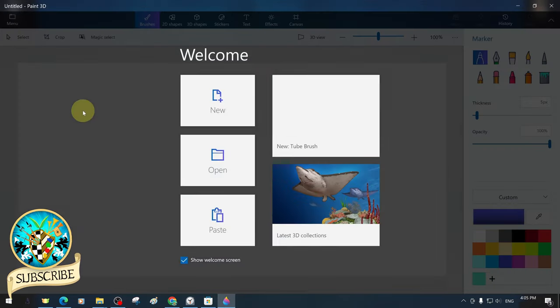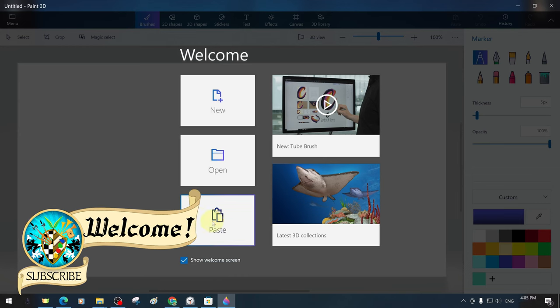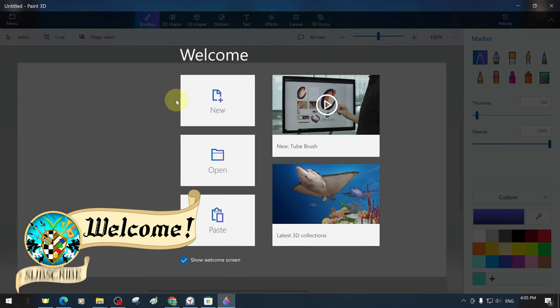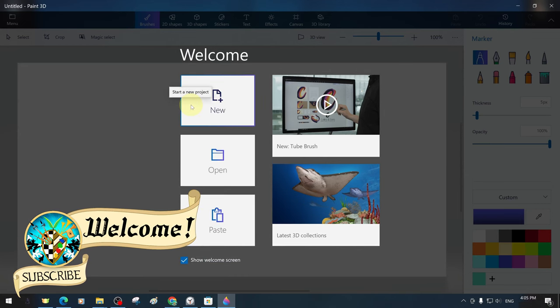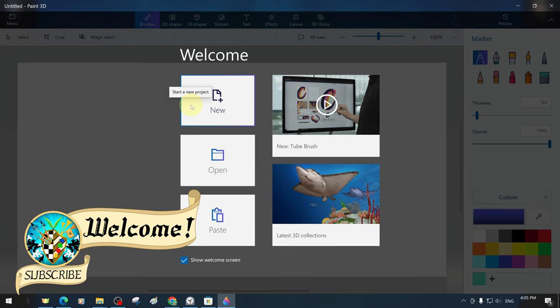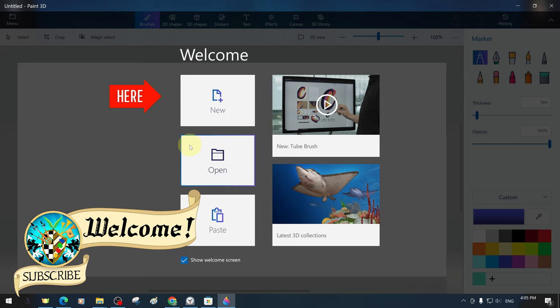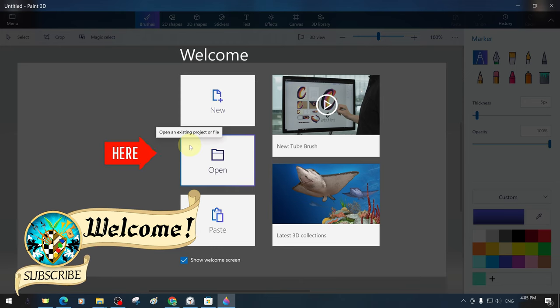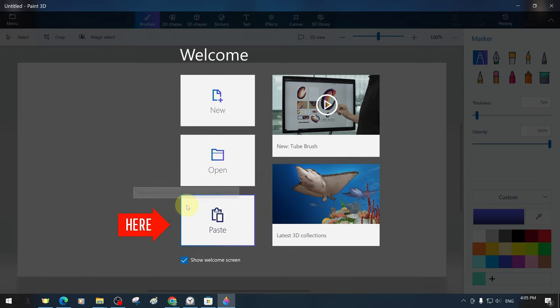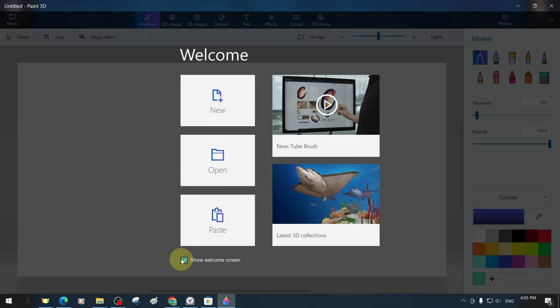As soon as we open the program, we are greeted with a welcome message. In the welcome section, there are options to start a new project or to start an existing project, and we also have the possibility to import 2D or 3D work from outside. If we want, we can uncheck so that the welcome screen does not appear.